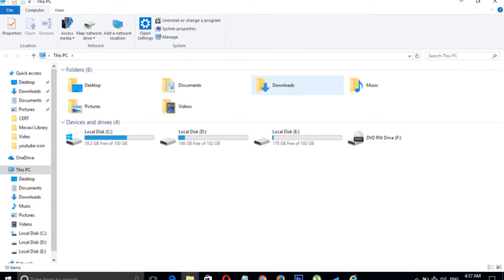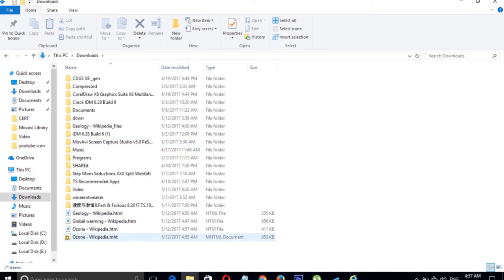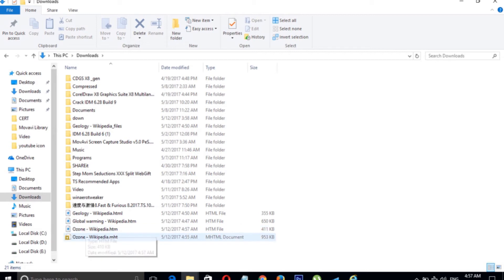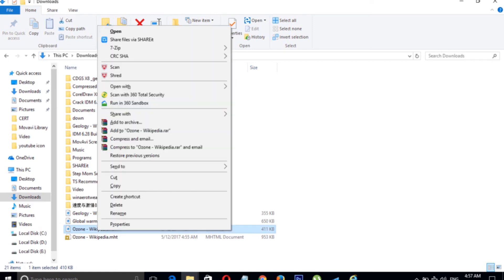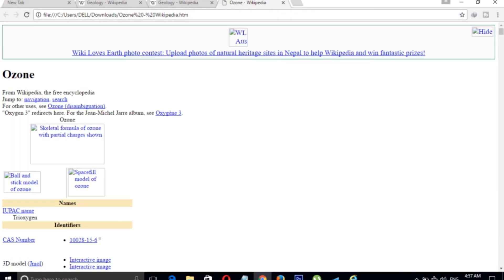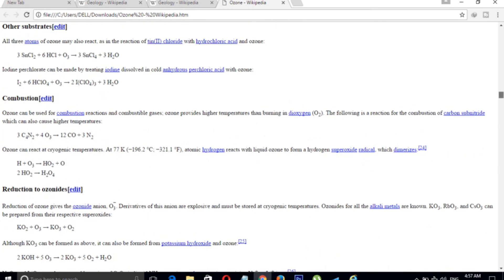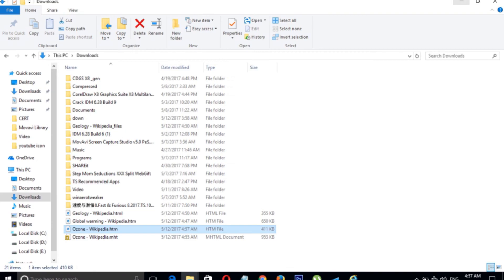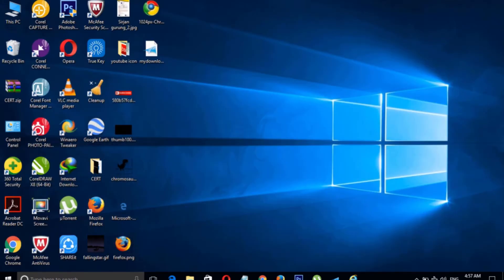Go to the Downloads folder. Here is the page that we saved. Right-click on it and open with any browser — for example, Google Chrome. It opens in Google Chrome.